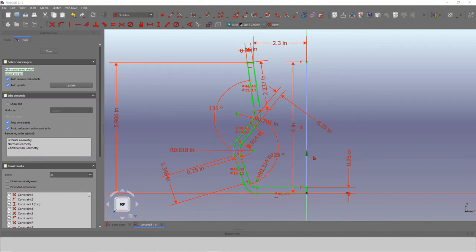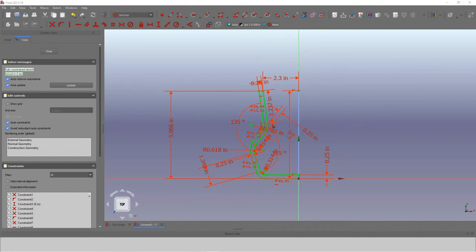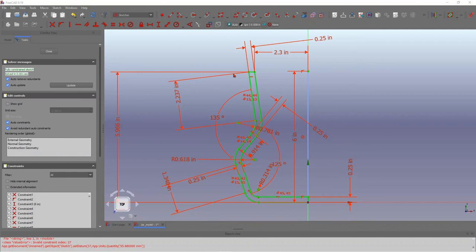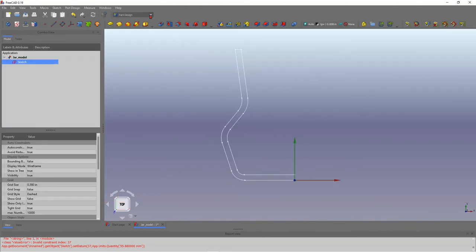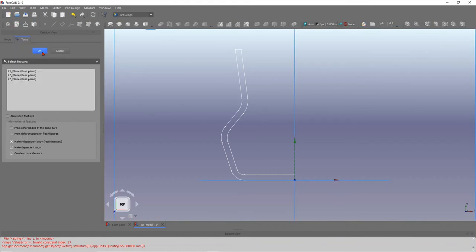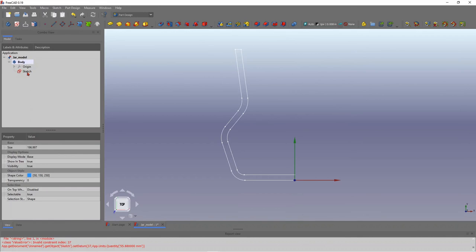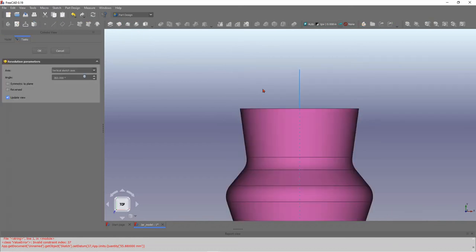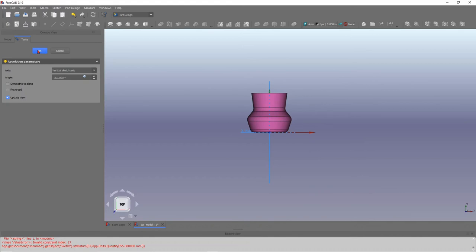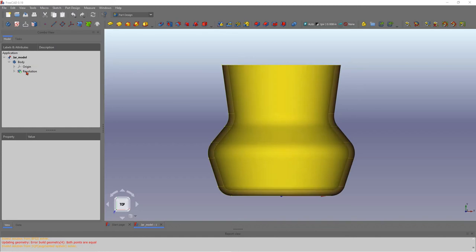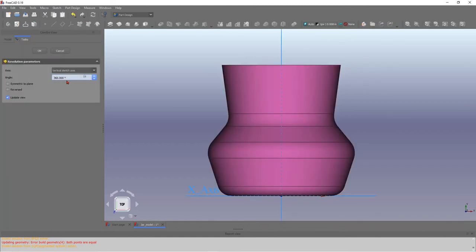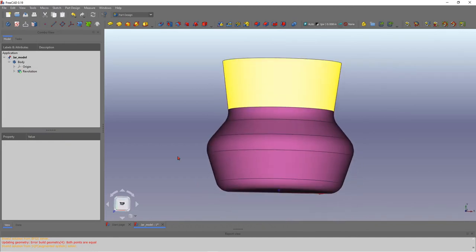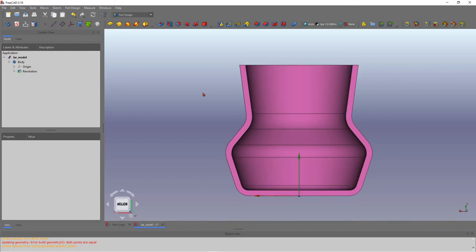Now I can revolve this to create the vase. I'll get out of the sketch, go to Part Design, and put the sketch into a body — because you need a body to create a revolve. I'm going to revolve around the Y-axis. It's a 360 revolve, but I'm actually going to reduce it to 180 degrees. I'm doing 180 because I want to draw another sketch along the edge.